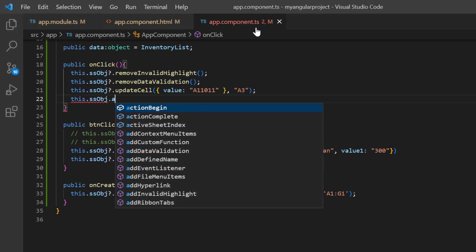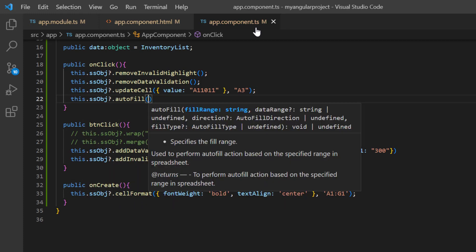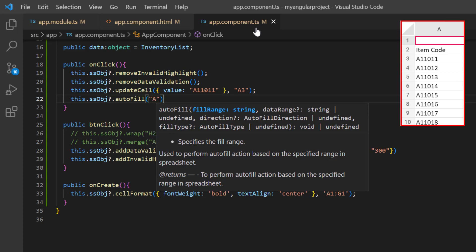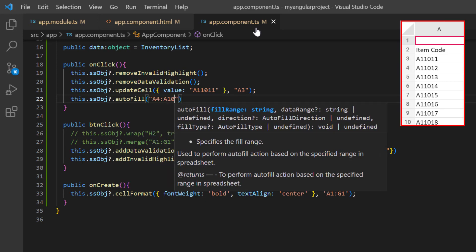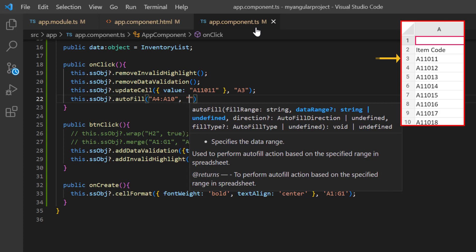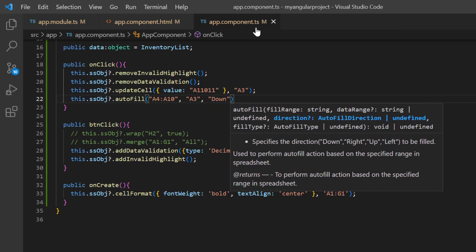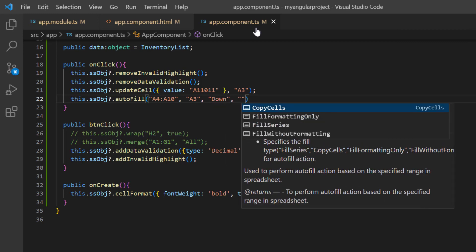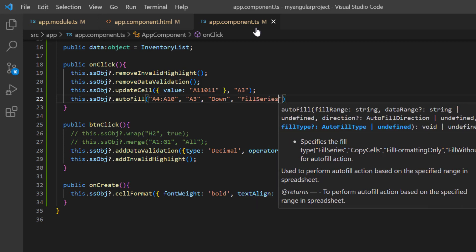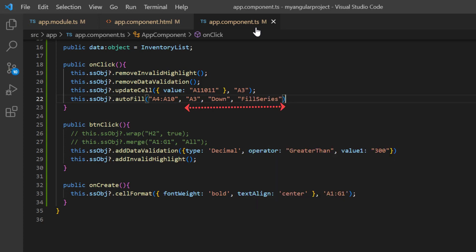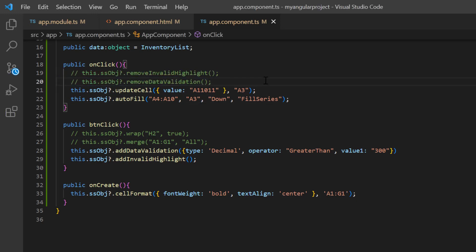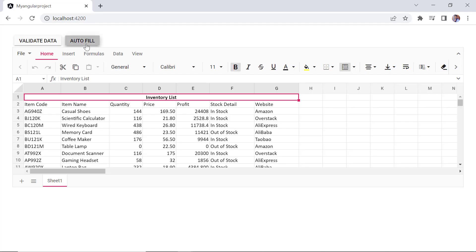In this method, I need to pass the fill range as A4 to A10. Then I set the data range to A3 and the direction to down. At last, I need to set the fill type as fill series. The last three parameters are optional. Also, I comment out these methods to prevent the data validation from being removed. Checking now, when I click the autofill button, the cell range A4 to A10 is filled.